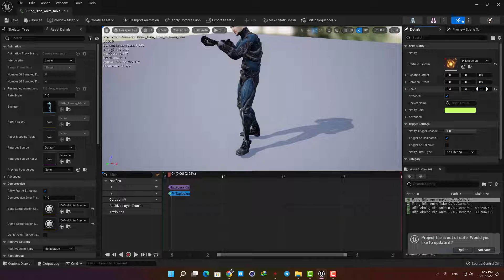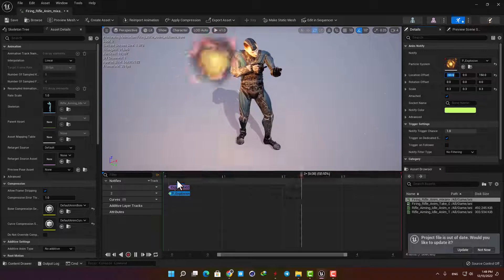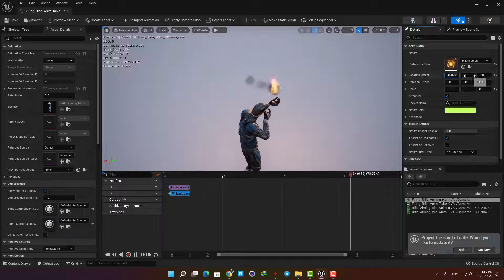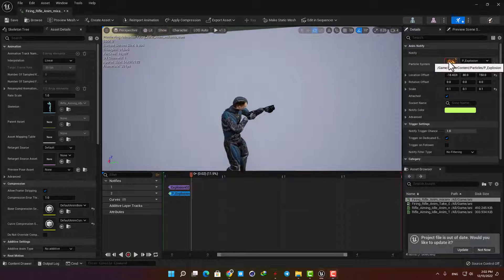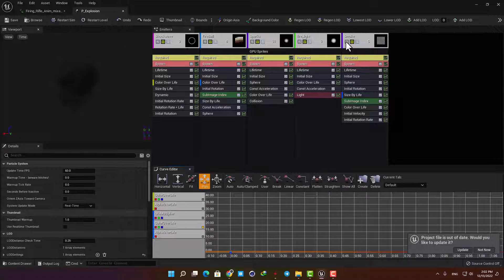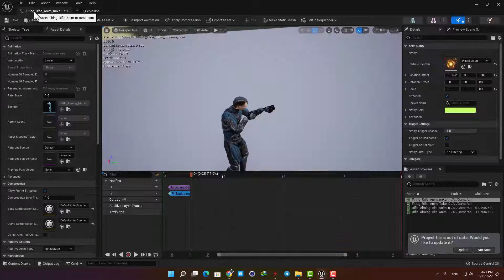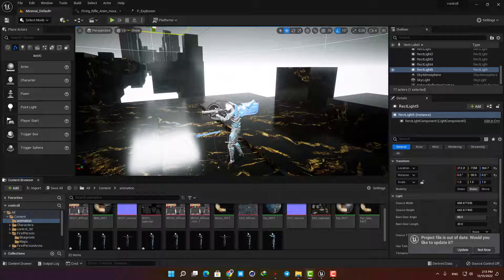Now let's play with the location and scale and place it in front of our gun. I don't like the fireball and the smoke so I'm going to open the particle and disable them in the particle settings. Now as you can see when we play the animation we have the sound and the particle effect, and we are good to go.